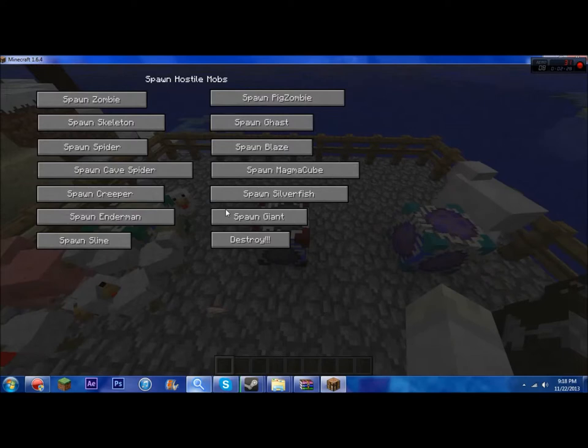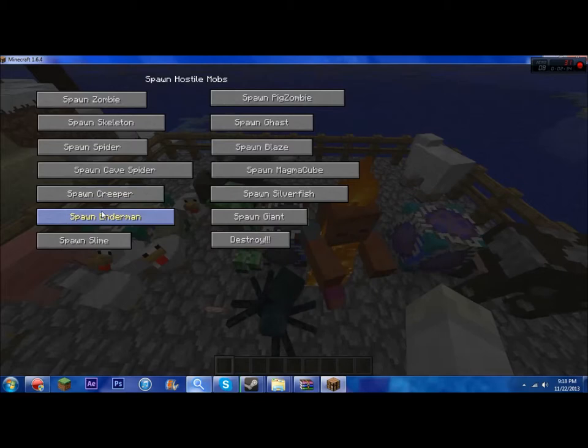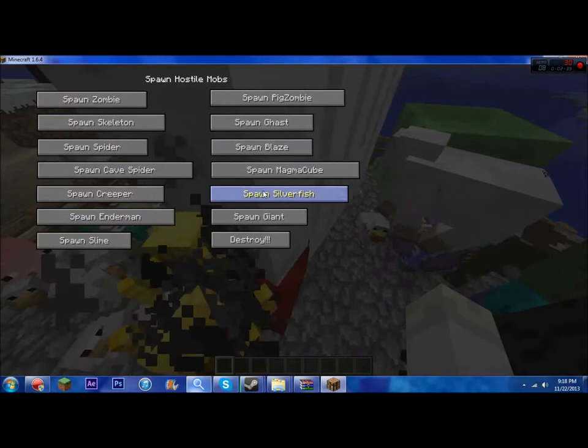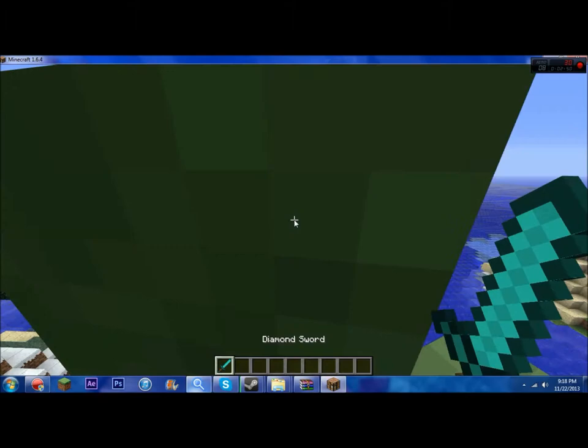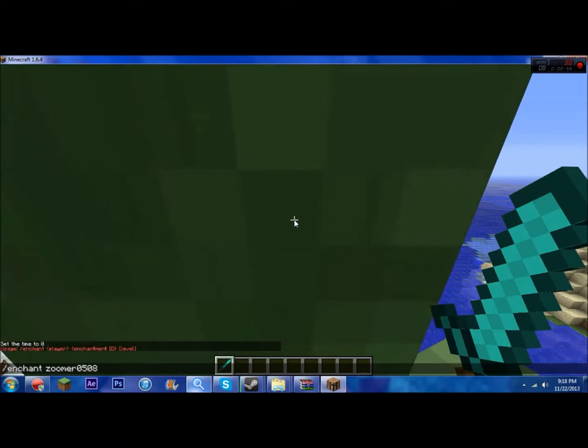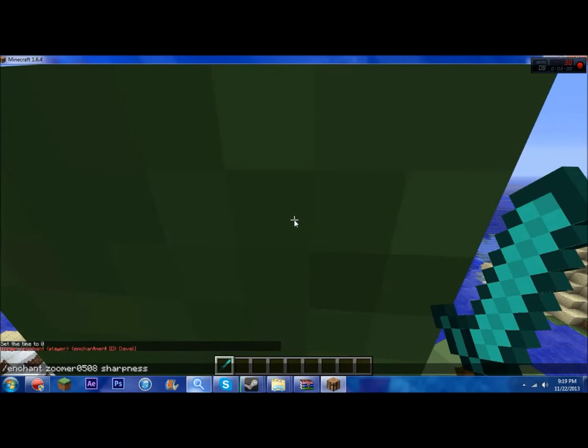Next is the spawn hostile mob block. Right click it and you can spawn zombie, skeleton, spider, cave spider, creeper, enderman, slime, pig men, ghast, blaze, magma cube, silverfish, and giant. Look at all that you can spawn now. I'm going to enchant this real quick with sharpness.